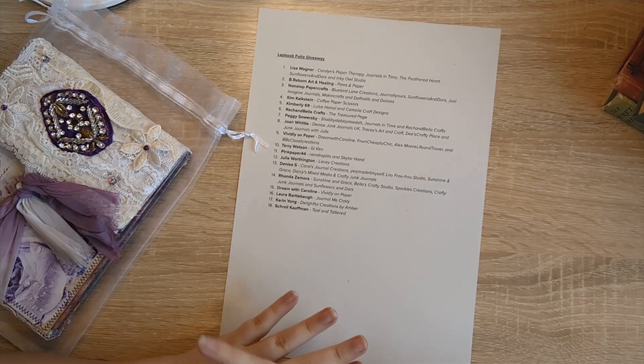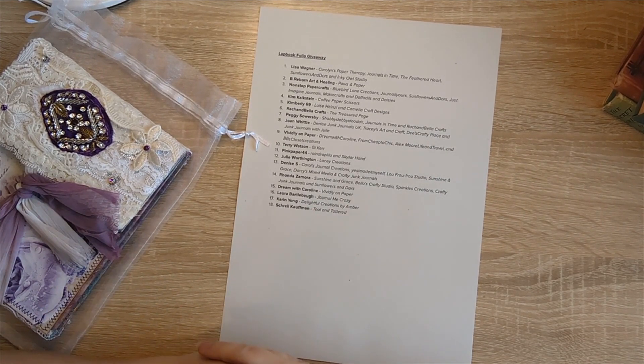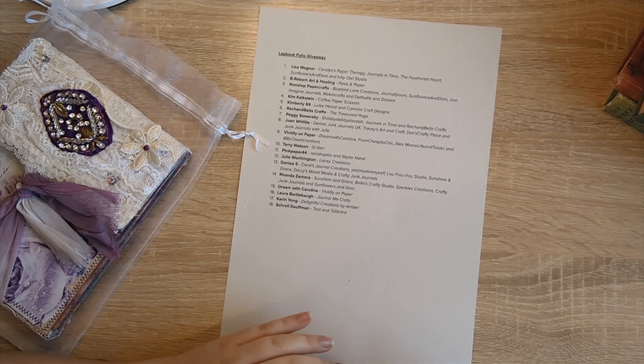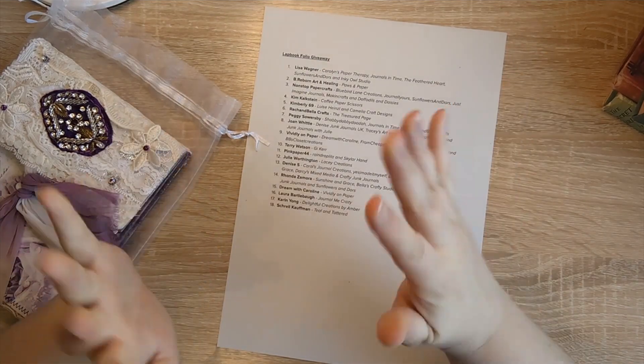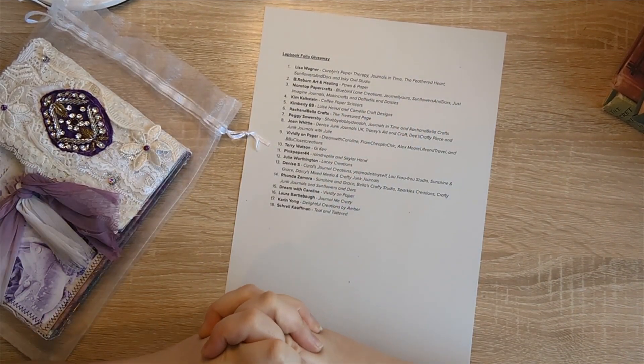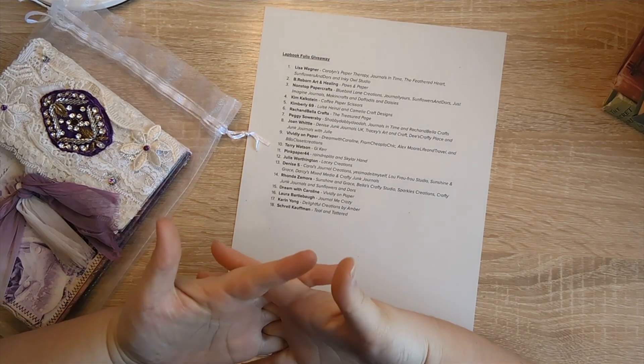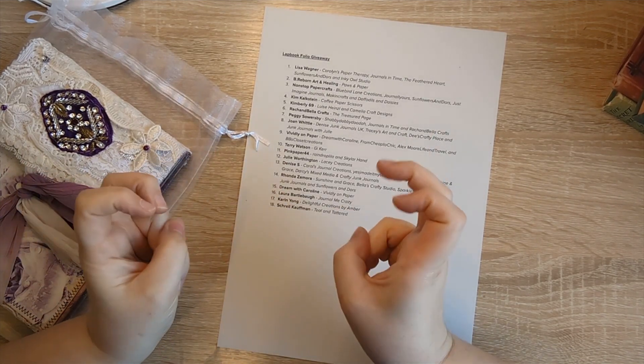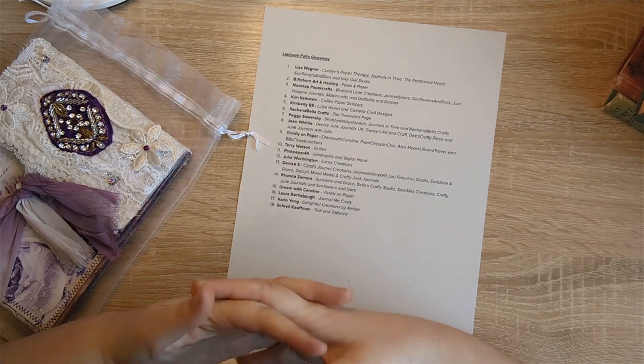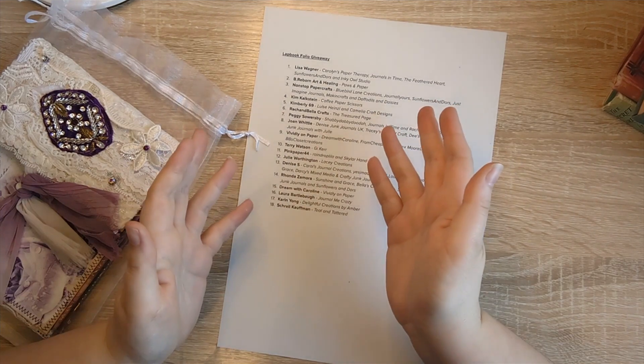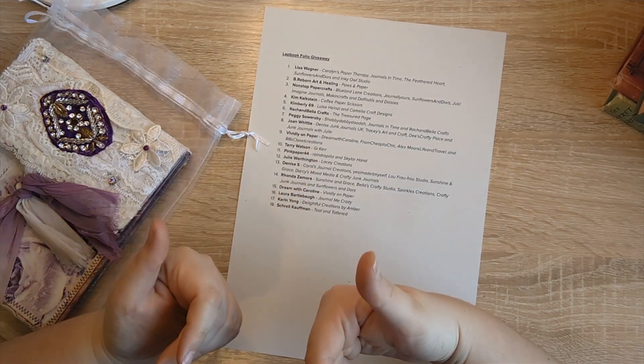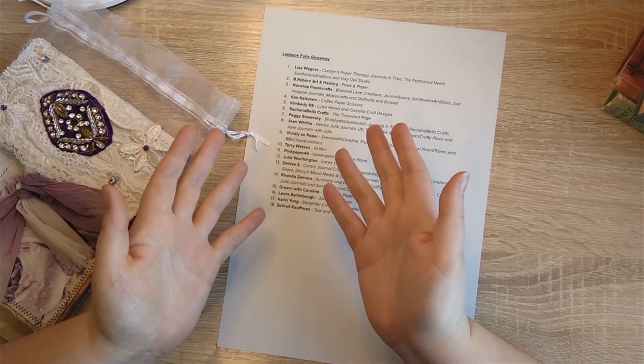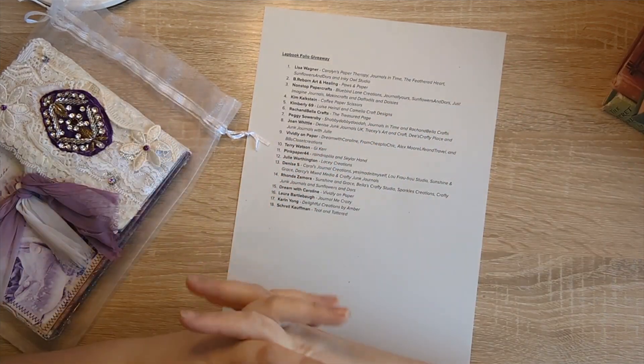Basically, if you didn't catch the giveaway video, the idea for this is I wanted to find some other channels for me to check out and watch because I want to do an inspired by type of series, partly to give back to other people. So this folio is my thank you for reaching a thousand subscribers, which was a milestone that I wanted to hit, as do many of us doing these YouTube videos.